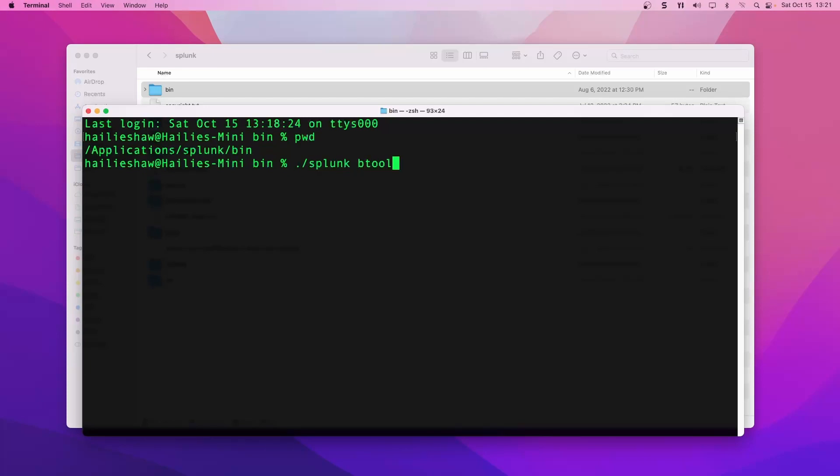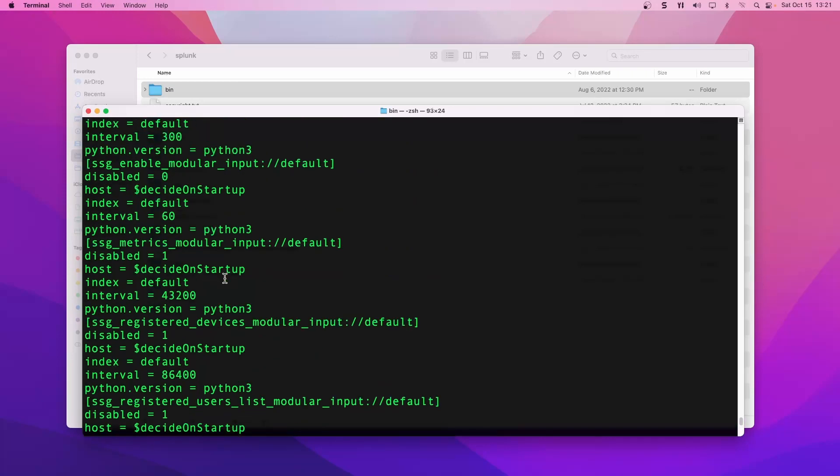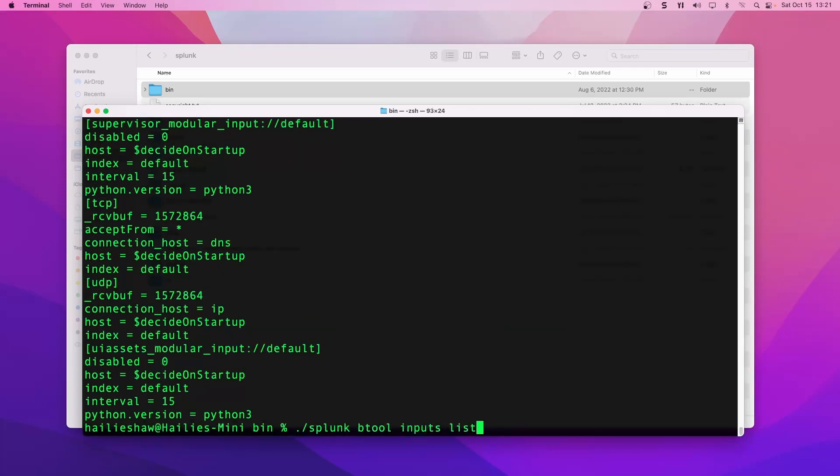Let's take a look at inputs. The stanza, if we remember, is splunk btool, the config file you want to look at, and then list. Now, if you just press enter and run this, it's going to output it to standard out. And I find this terrible to read. It's hard to read and it doesn't contain all the information that I like.